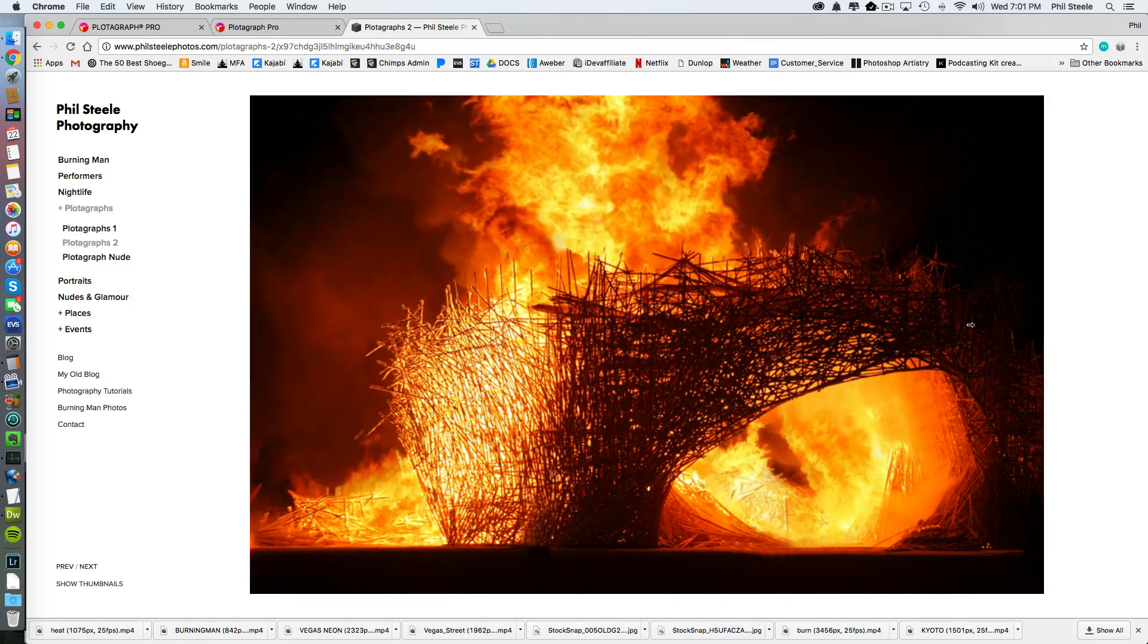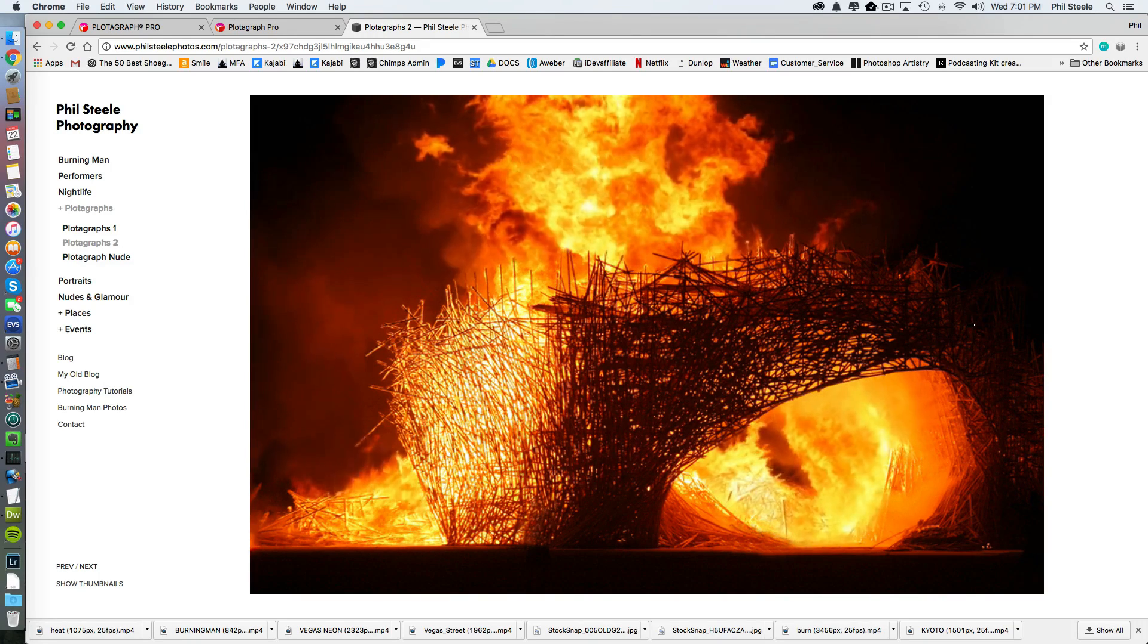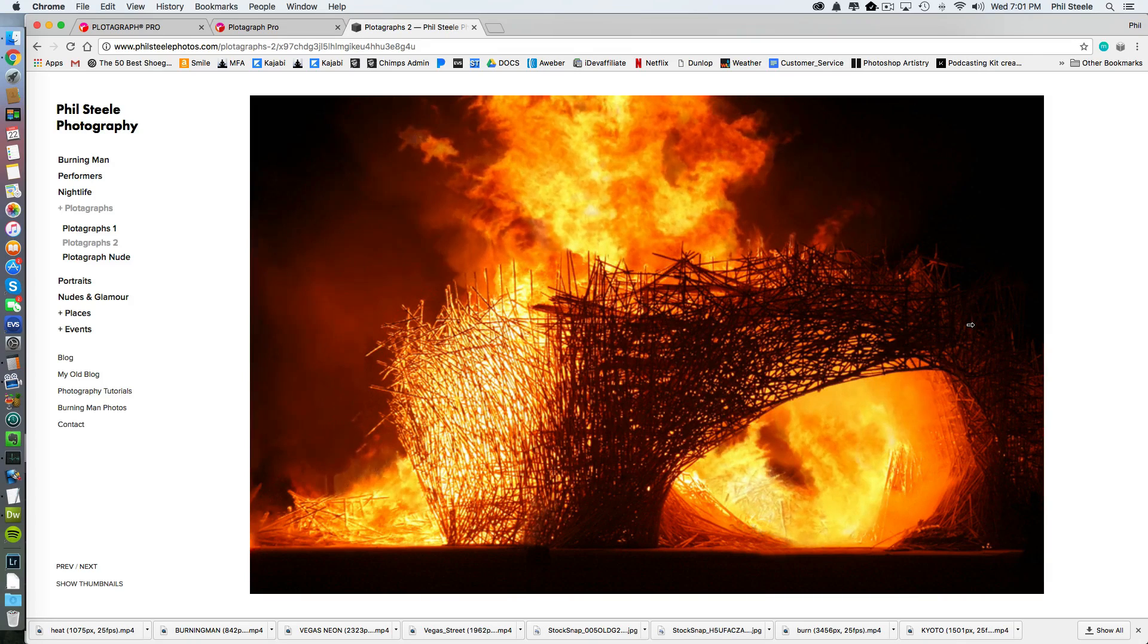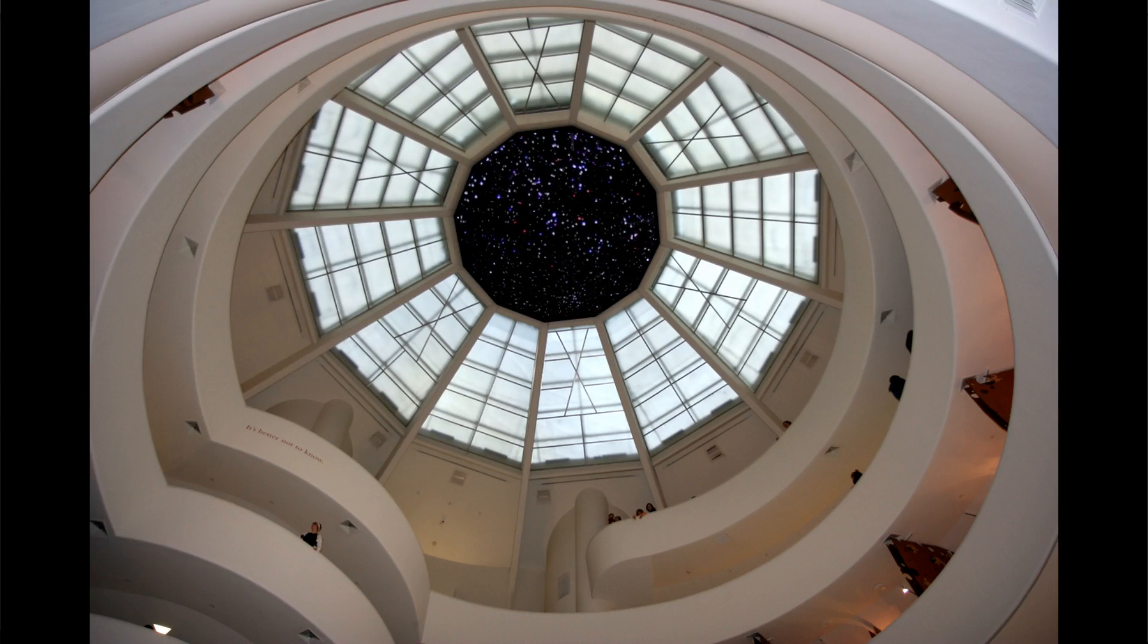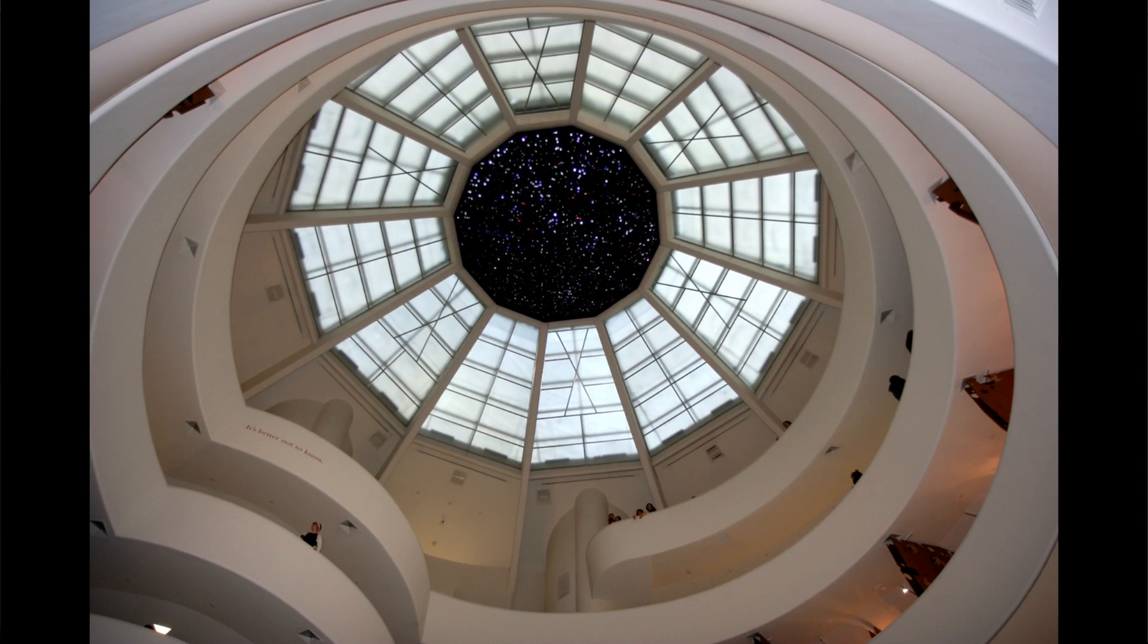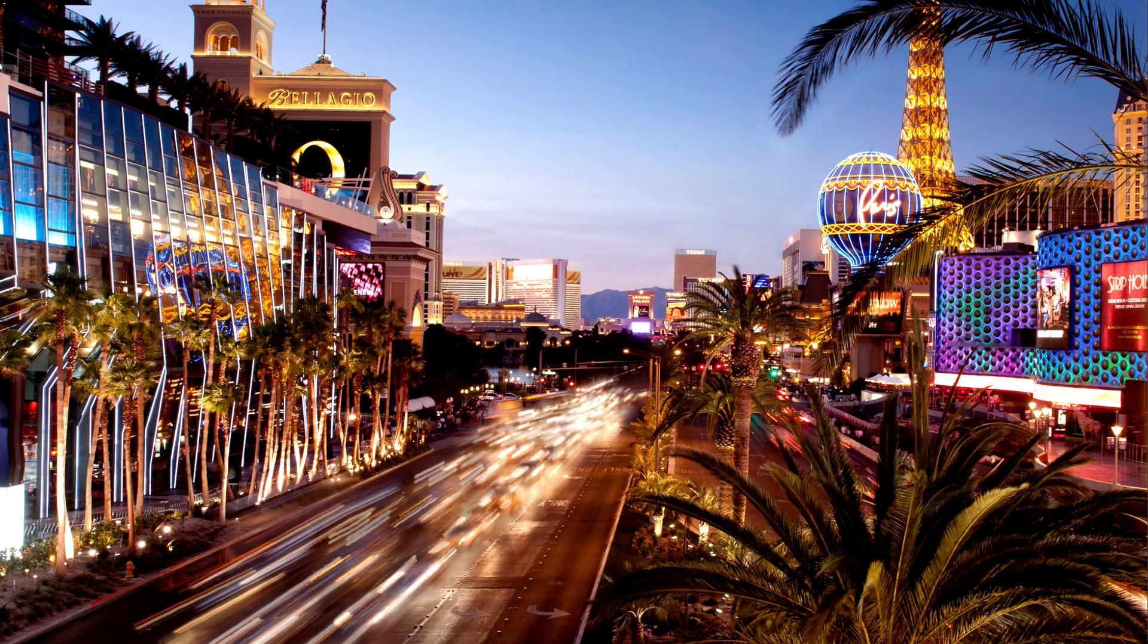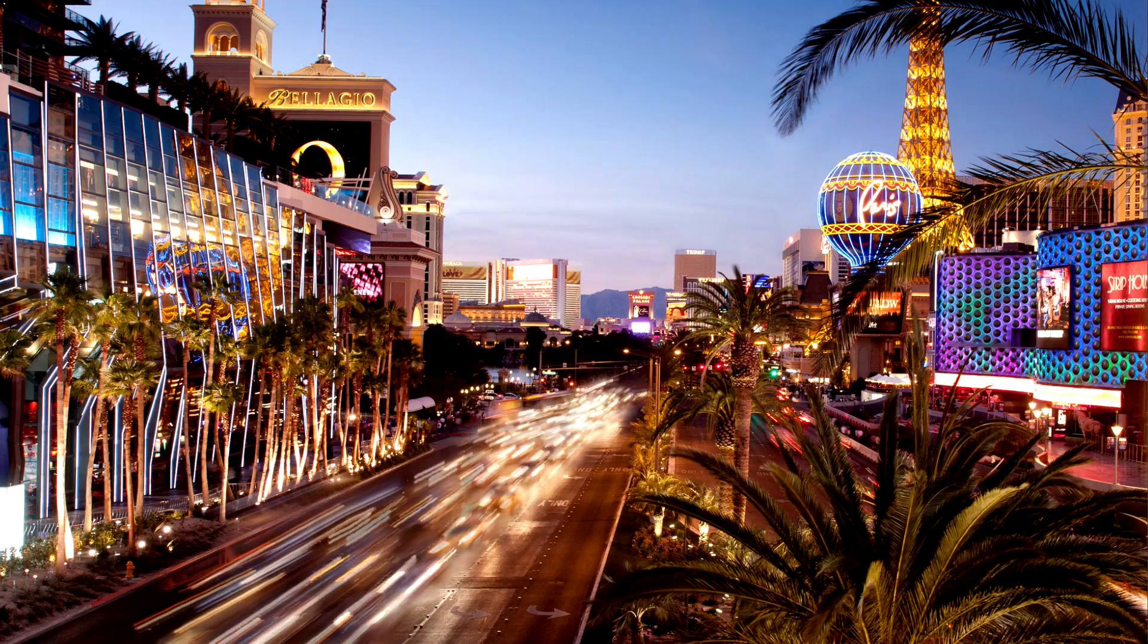Now, before I start showing you examples of how I create these in Plotograph, I'll tell you why I'm excited about this. Now that basically everyone is a photographer, it's getting harder and harder to make your photos stand out from the crowd. And these can really set you apart.